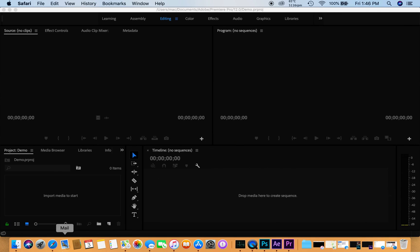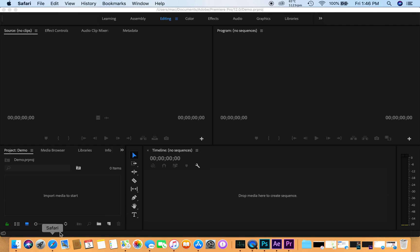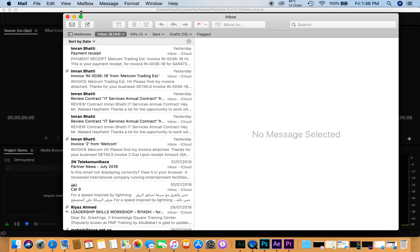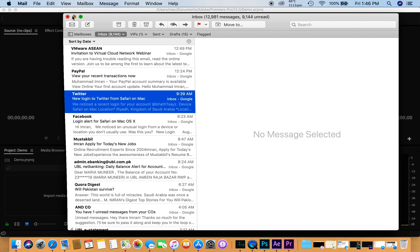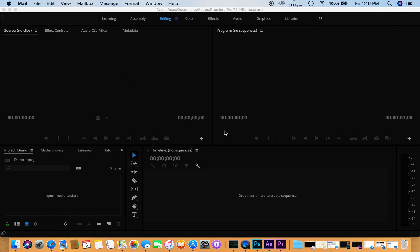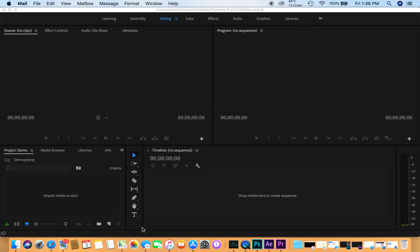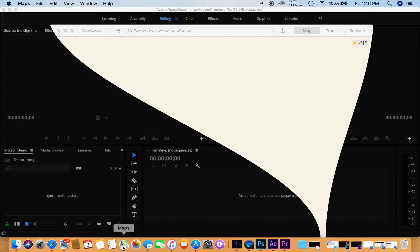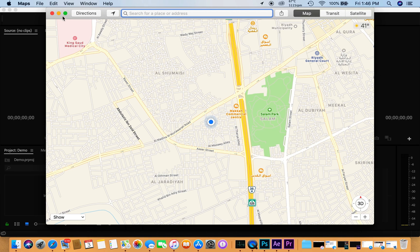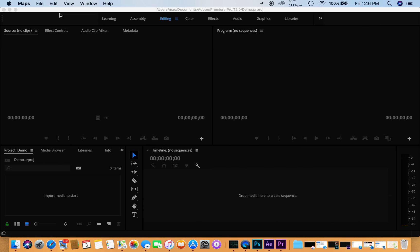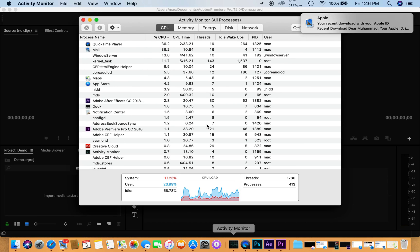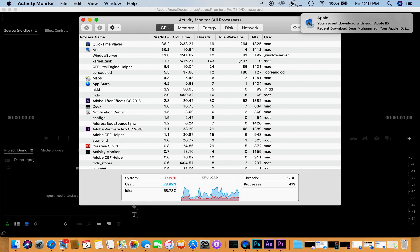I have also my Mail app launched, pretty quick, no problems. Also the Maps app is opened. Everything is working pretty quick so far.